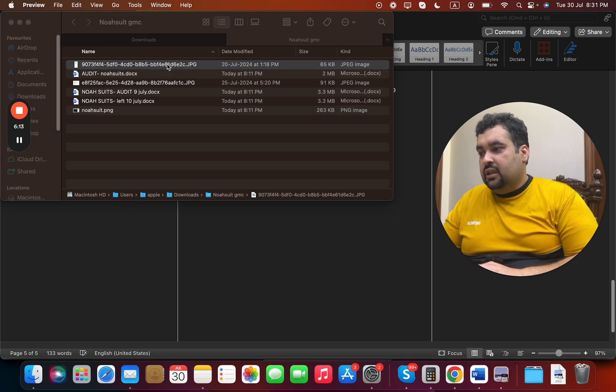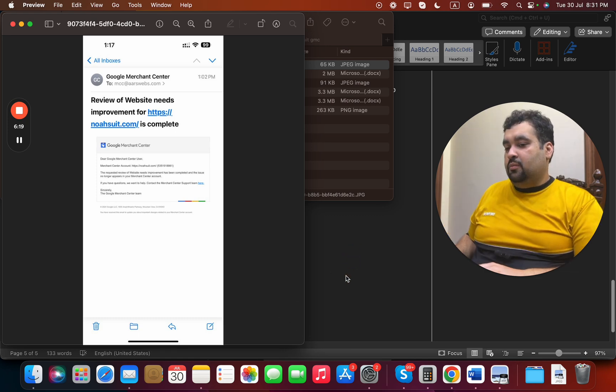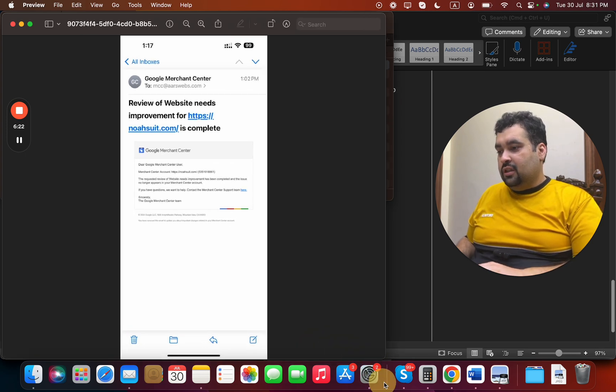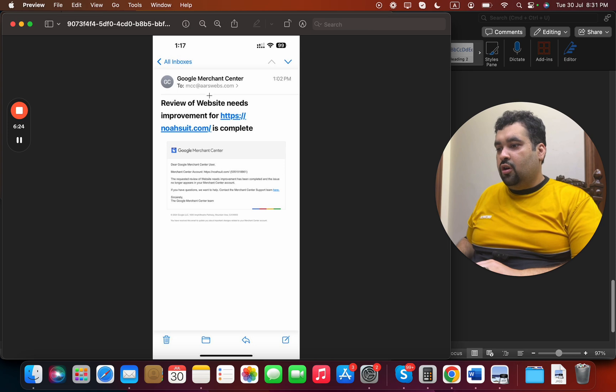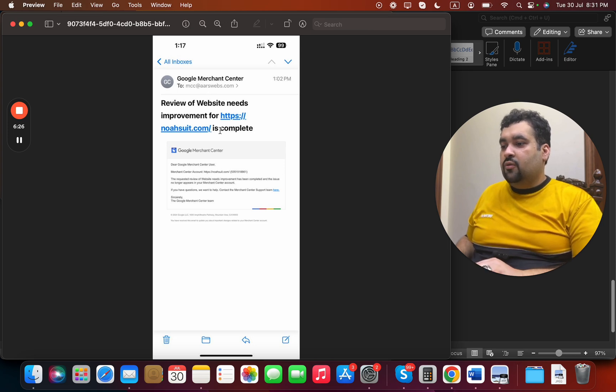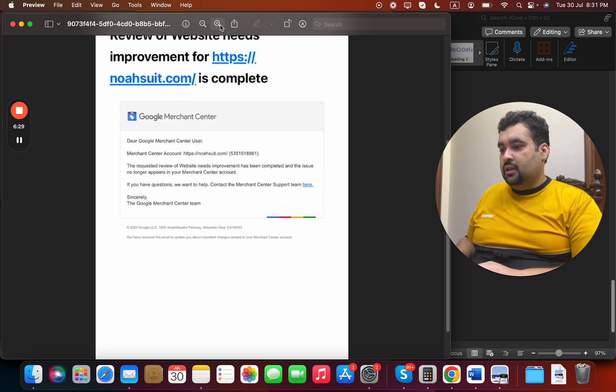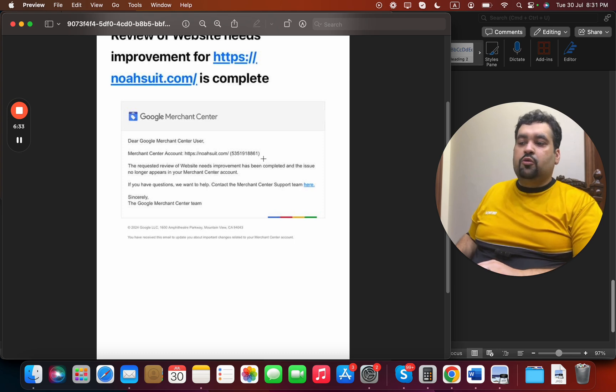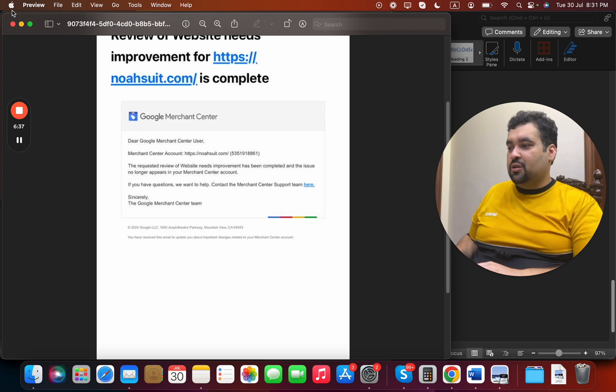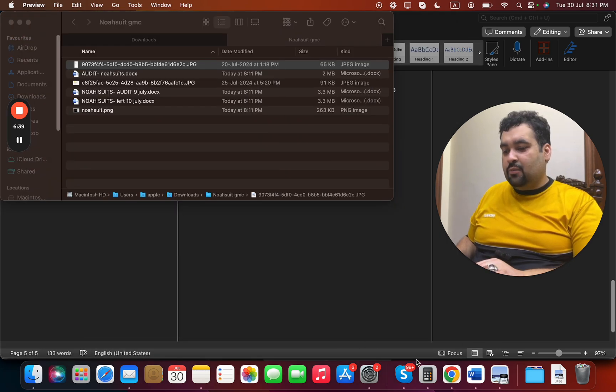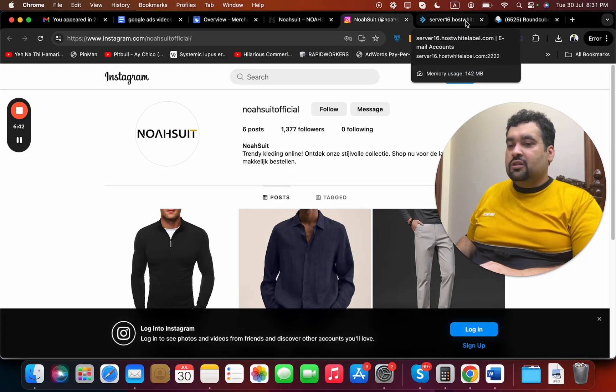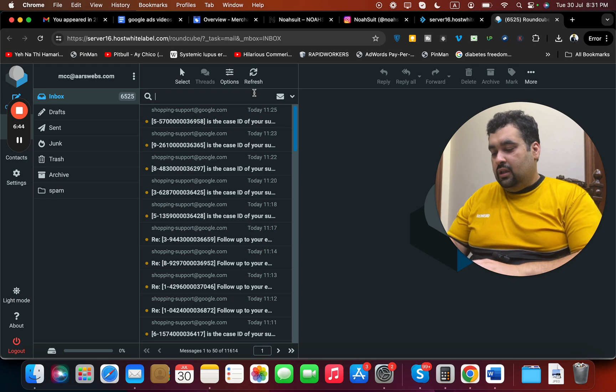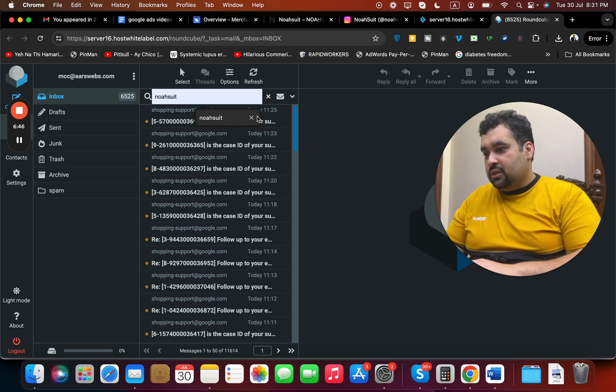Then suddenly we got this email from Google. This was the review of website needs improvement for Noah Suit is complete. The requested review of website needs improvement has been completed and the issue no longer appears in your Merchant Center account. This was a glad moment for me and my team, and this is a moment of appreciation.